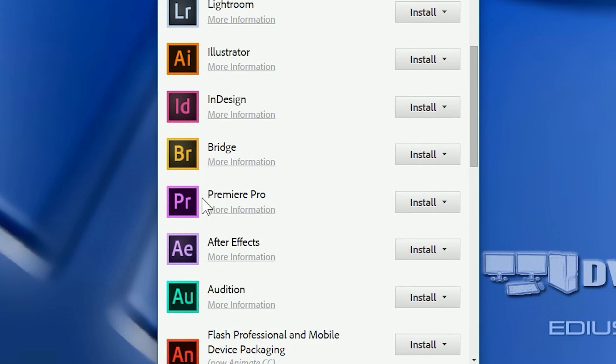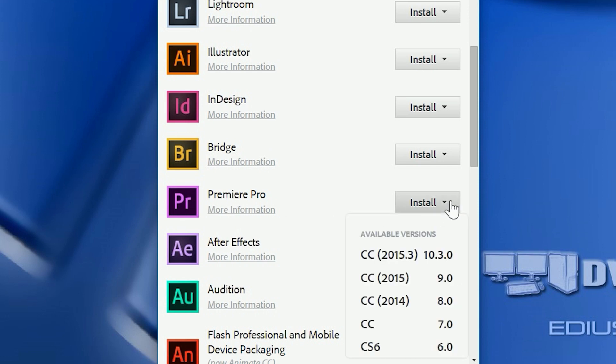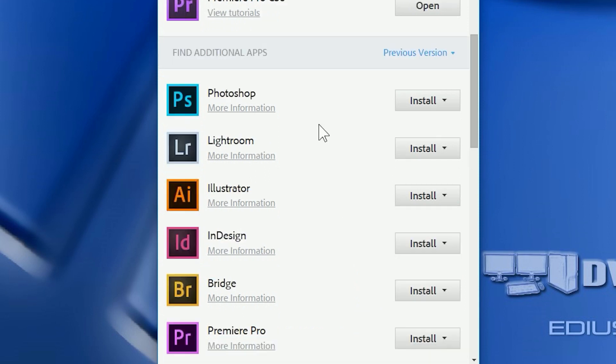So, for example, for Premiere, I'll just go to Install here, and I'll choose which one I want to put in. If I want to put CS6 in, I'll click on that, and it'll go ahead and install it.